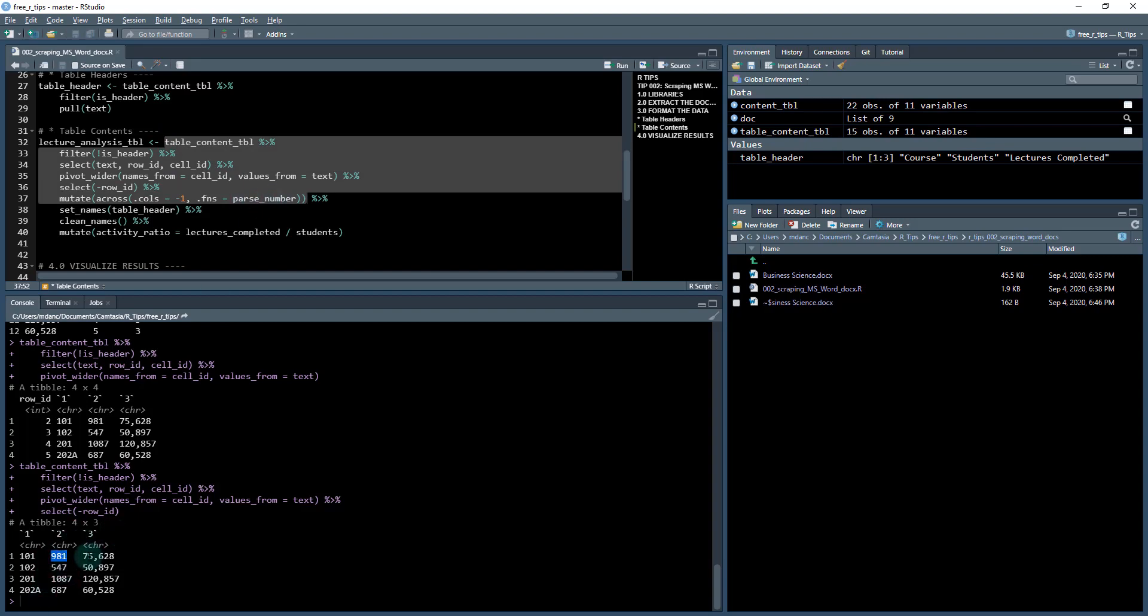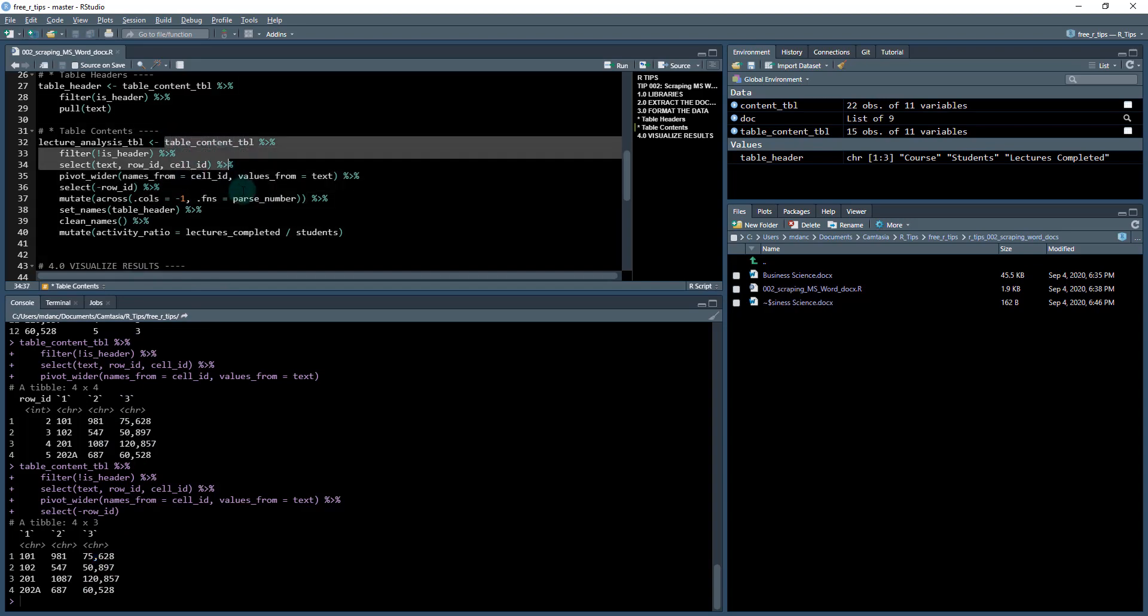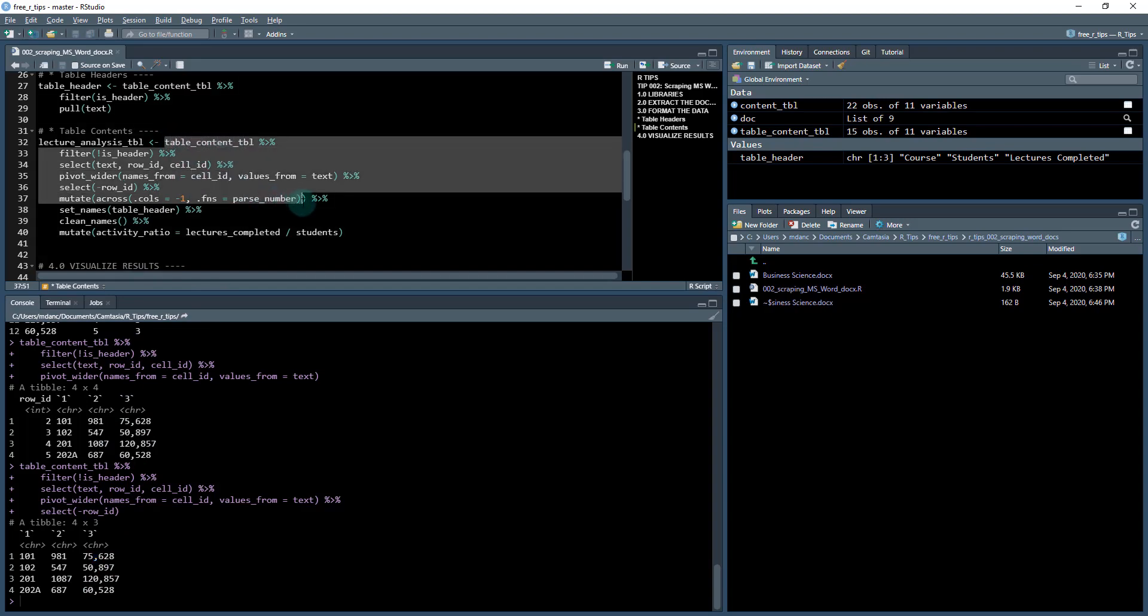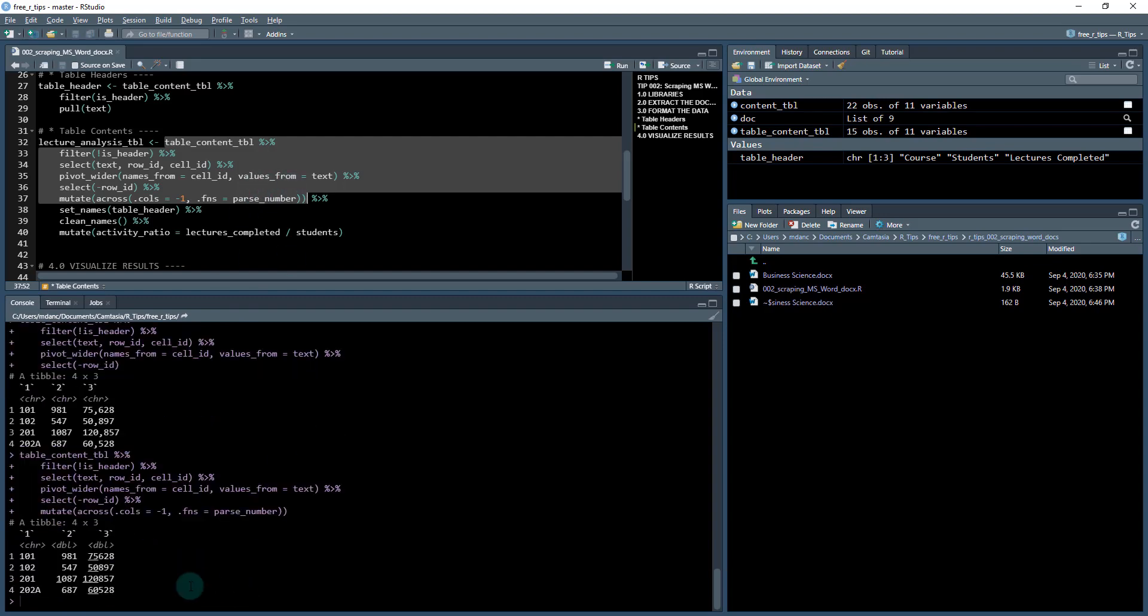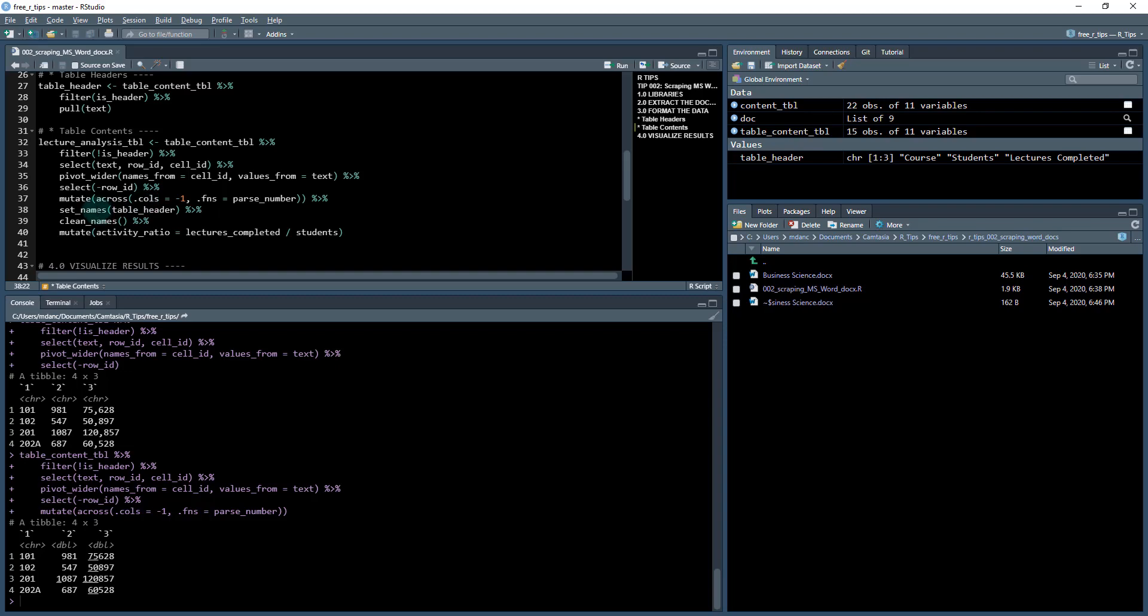There's an easy way to do that with this function called parse_number. All it does is take in a vector and extract out any of the commas or anything preventing numbers from being parsed. I run mutate across dot cols negative one, which means skip the first column, and then apply this parse_number to these two columns. These are now numeric and the commas have been removed from this column.